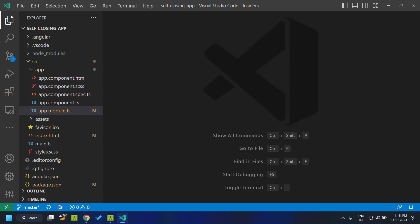Hi all. Angular 15.1 has been released. So in this version, they have introduced a feature called self-closing tags. This feature is already available in other frameworks like React. So what do you mean by a self-closing tag?